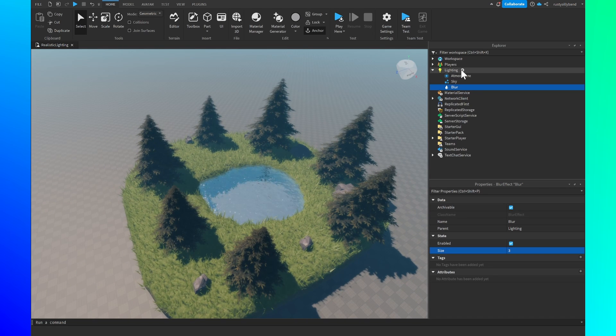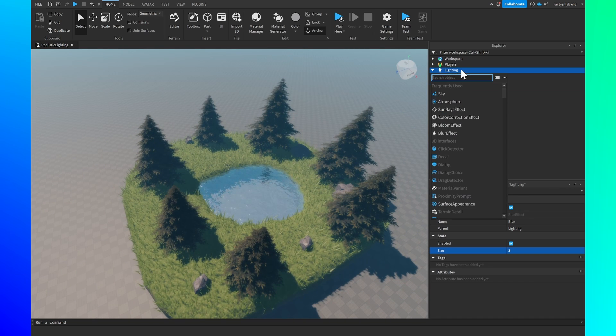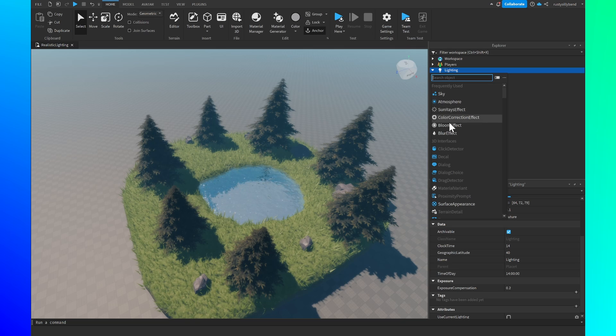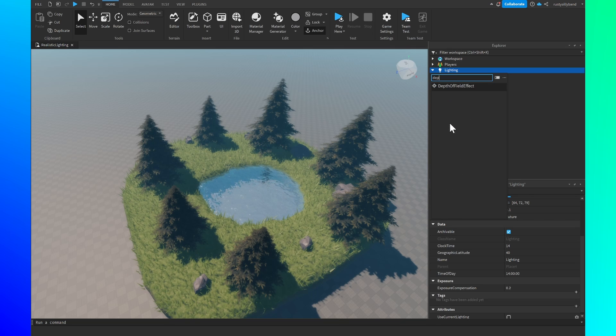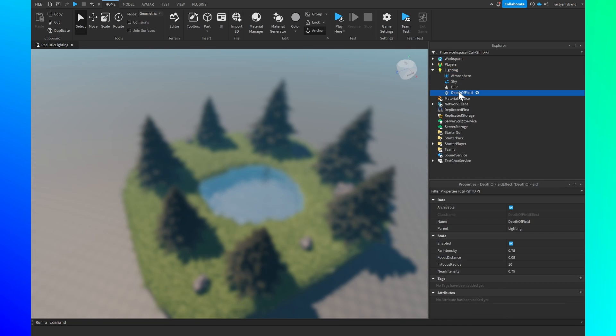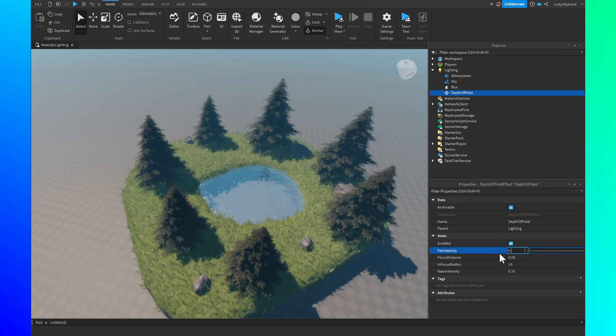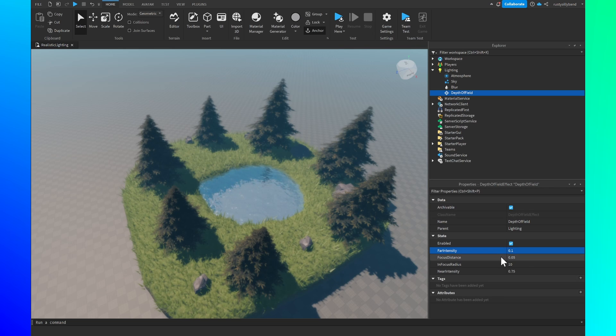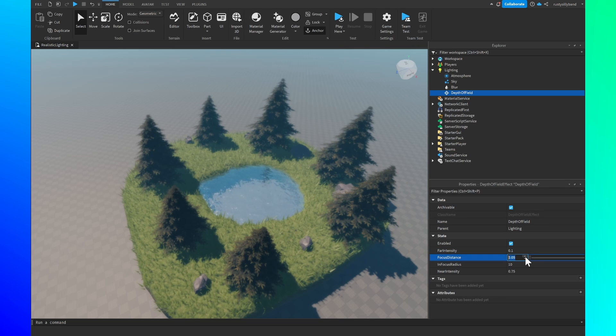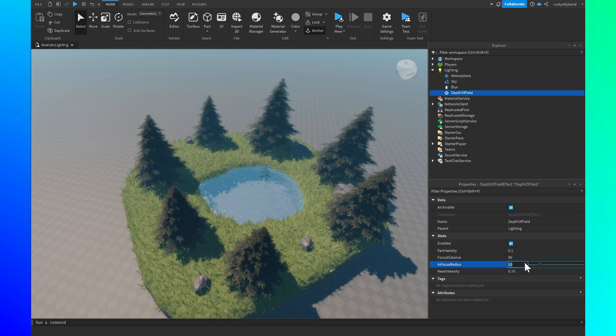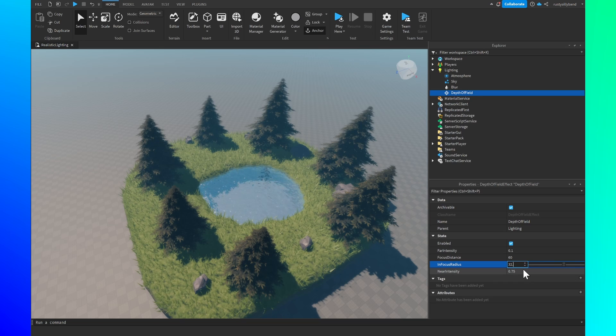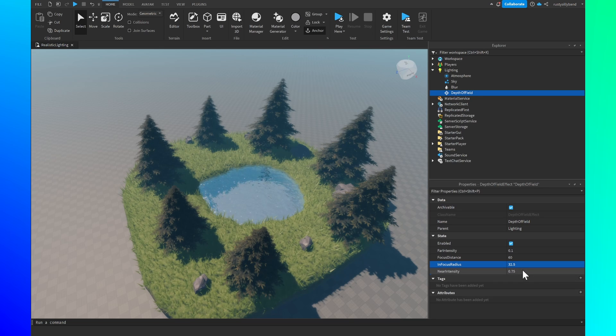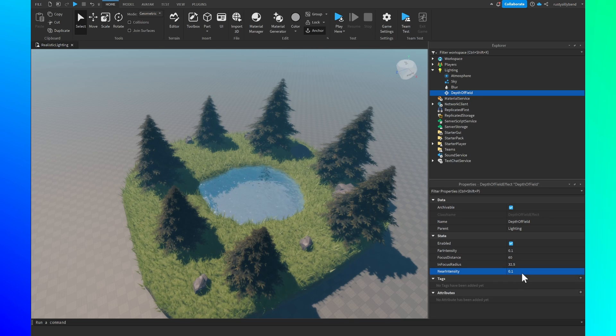Next let's click on the plus icon one more time and search for a depth of field effect. If we open up this we want to make sure the far intensity is 0.1, the focus distance is going to be 60, the in focus distance is going to be 32.5, and the near intensity is going to be 0.1.